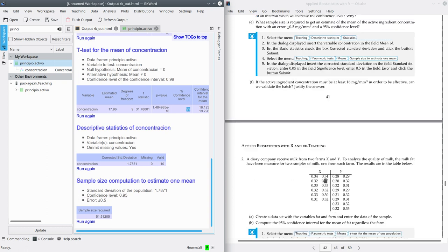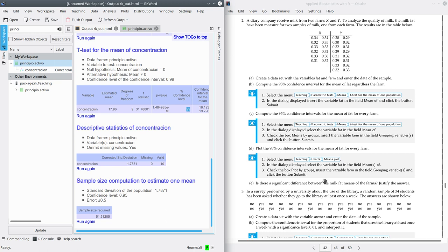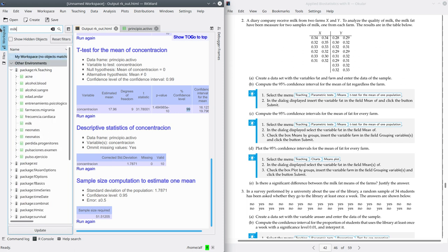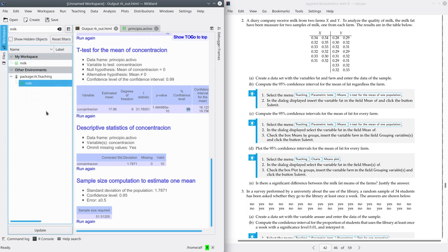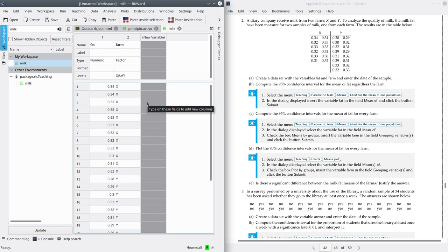Now let's go to Exercise 2. We have a sample of milks that come from two farms, X and Y. The purpose of this study is to compare the fat content of these two milks. We're going to load this dataset from the ArchiTeaching package — the name is milk. Make a copy to GlobalM, then open the dataset. It contains two variables: fat, the fat content which is numeric, and farm, a qualitative factor variable with two values, x and y.